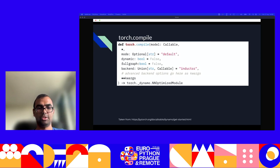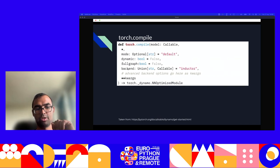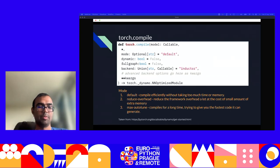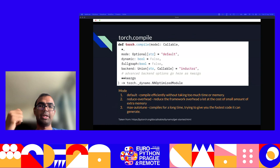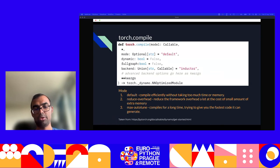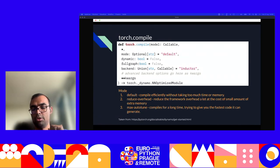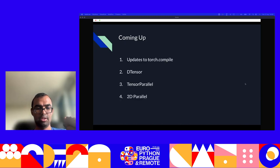Just to wrap up Torch.compile: this is what the full signature looks like. We already talked about what the backend and full_graph arguments do. Let's talk about what the mode argument does. There are three different modes: default mode tries to compile the model quickly without taking too much time or memory. Then there's max-autotune mode, which takes a lot of time to compile but will try to give you the fastest code possible. It's a tradeoff between how quickly you want the model compiled and what performance properties you want from the compiled model.